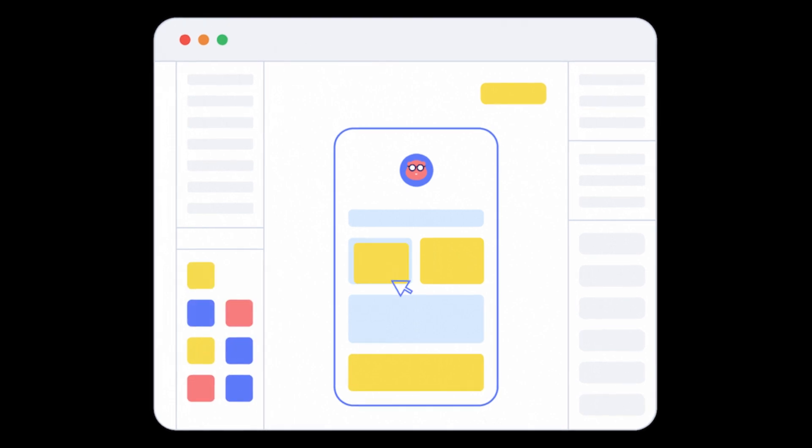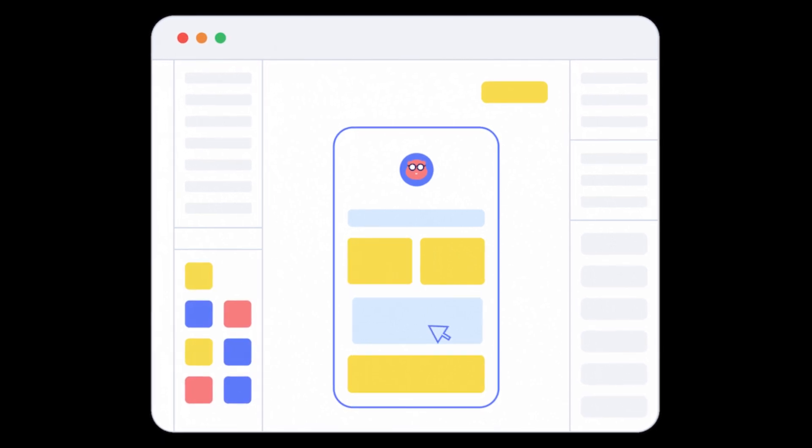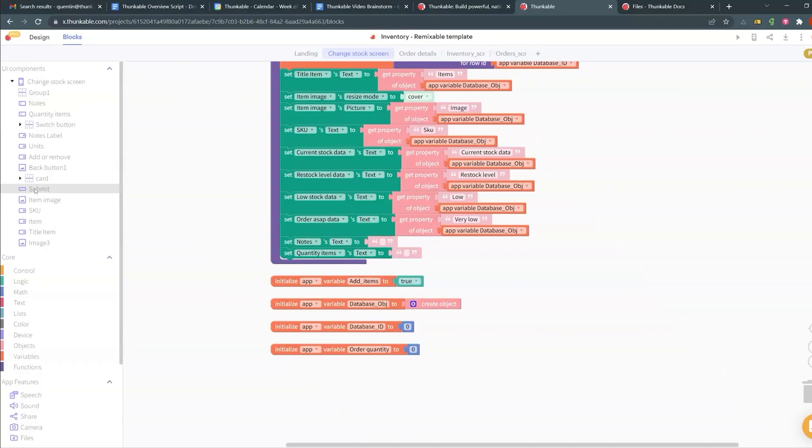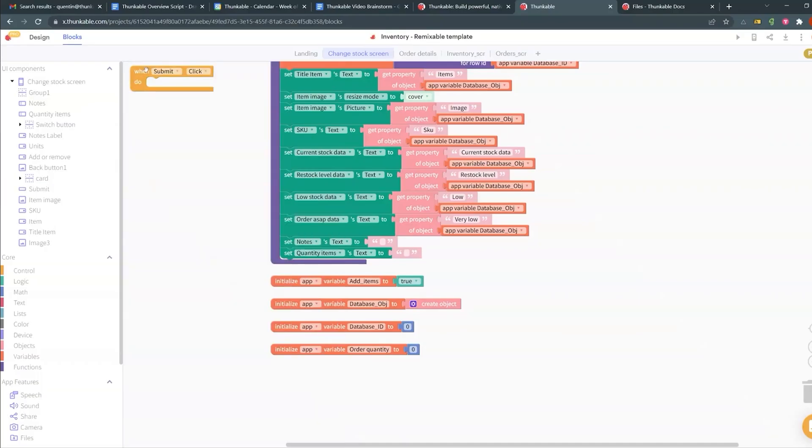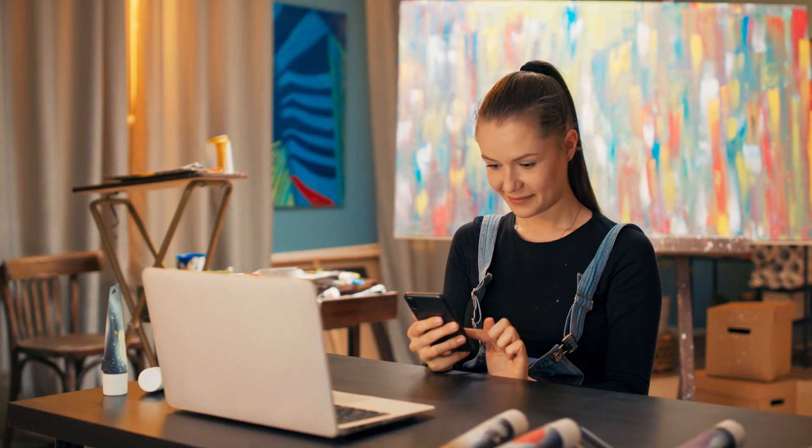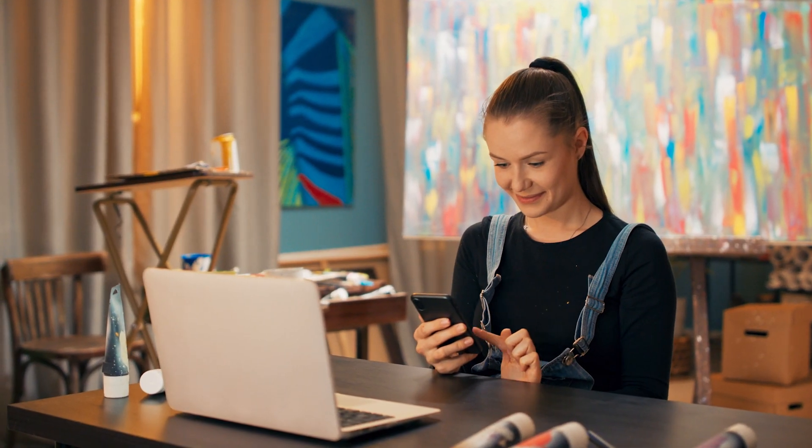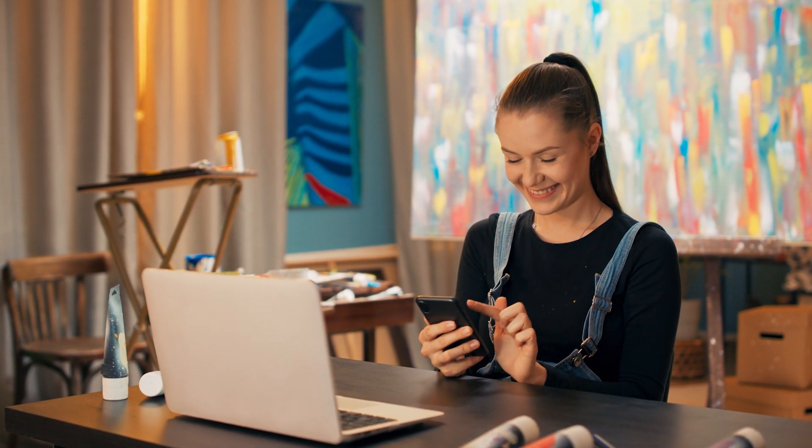Thunkable's drag-and-drop blocks take the guesswork out of app building, allowing you to create custom logic, integrations, and more, providing the best experience for your clients' users.